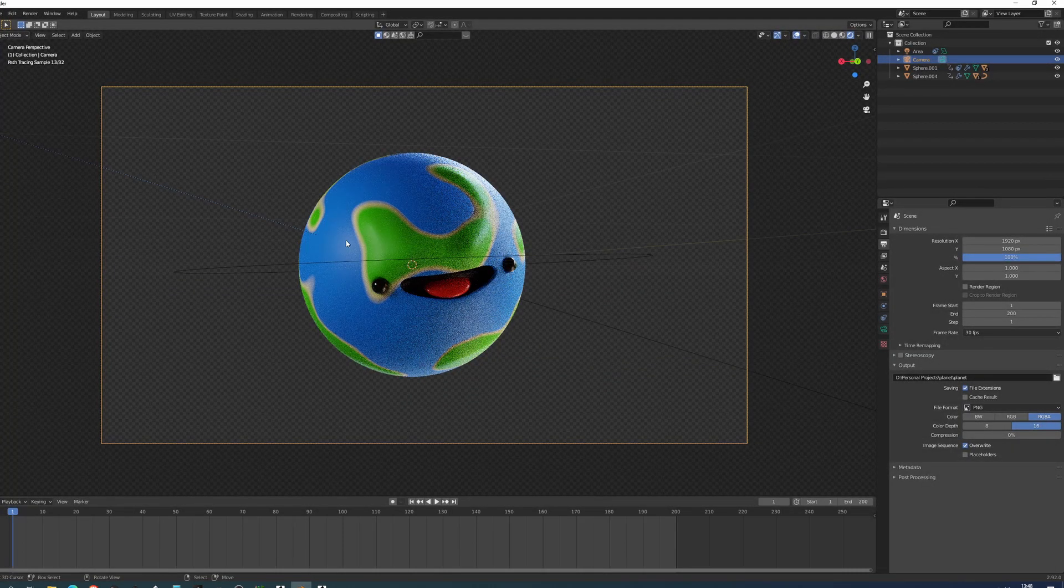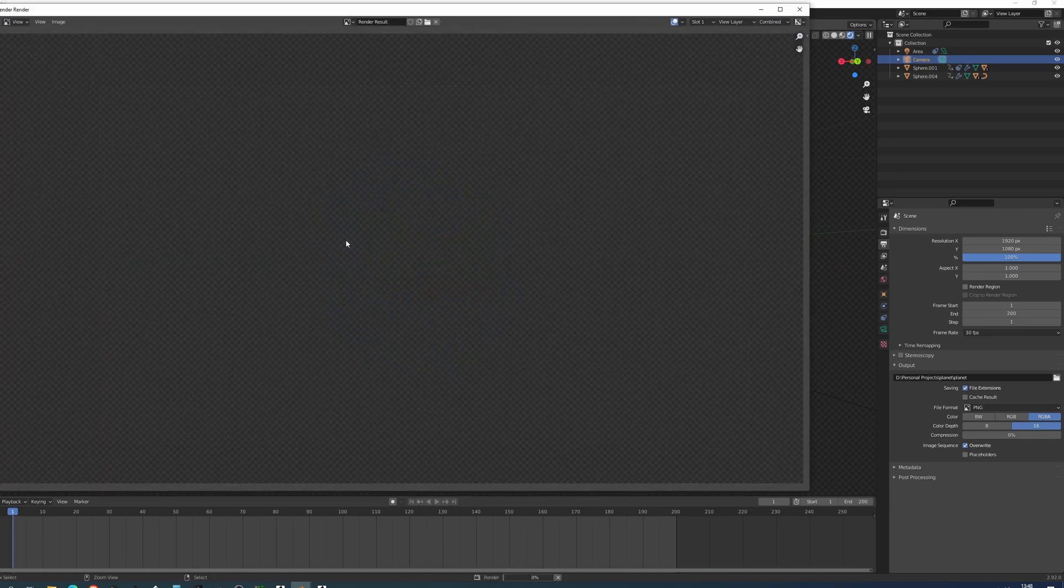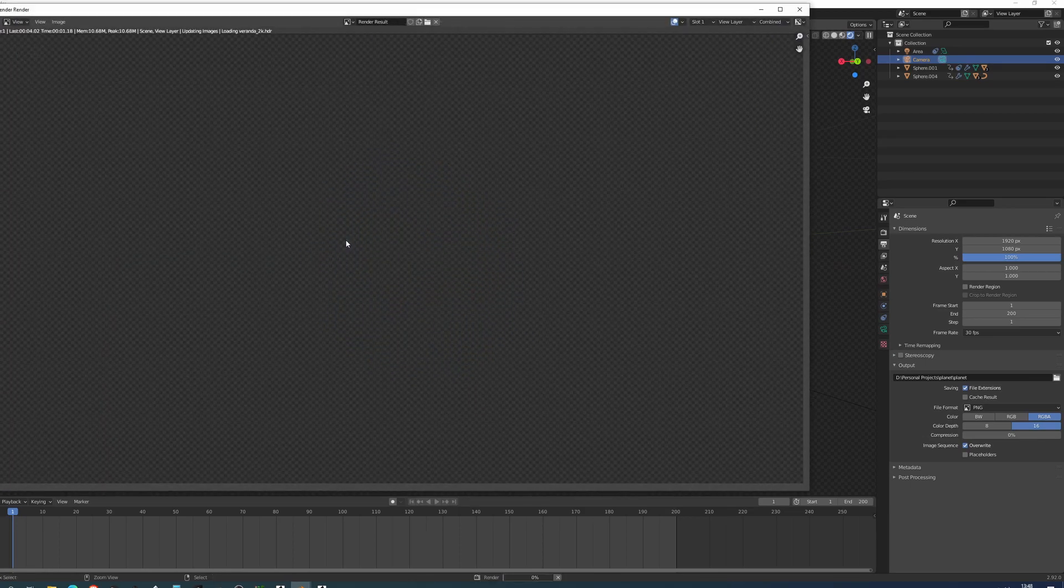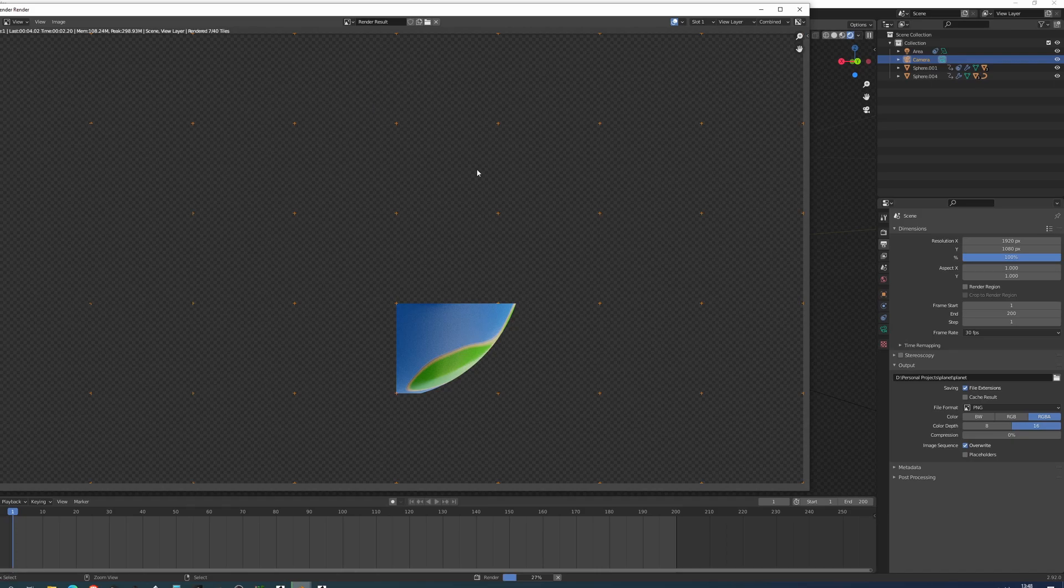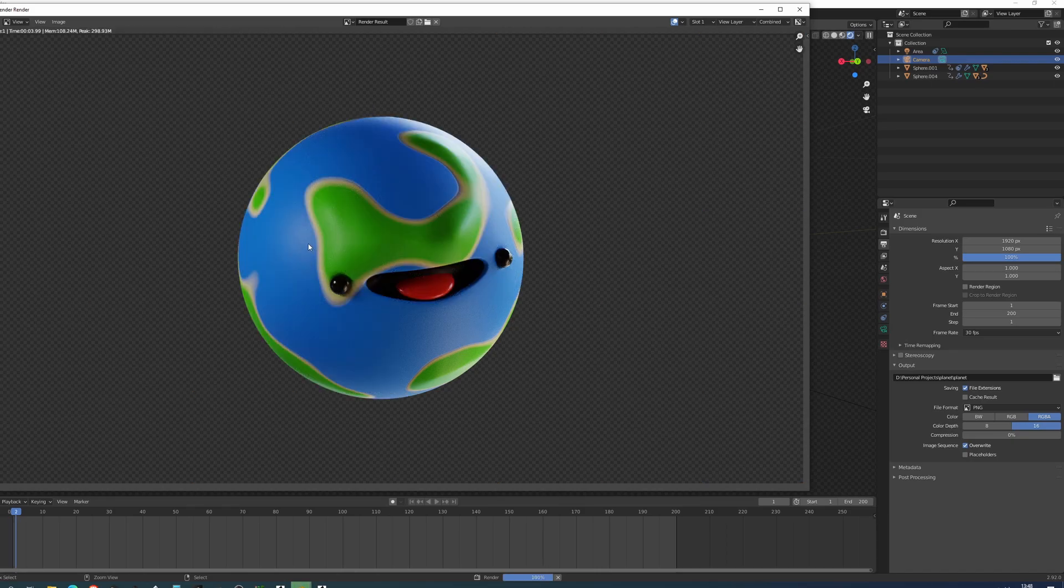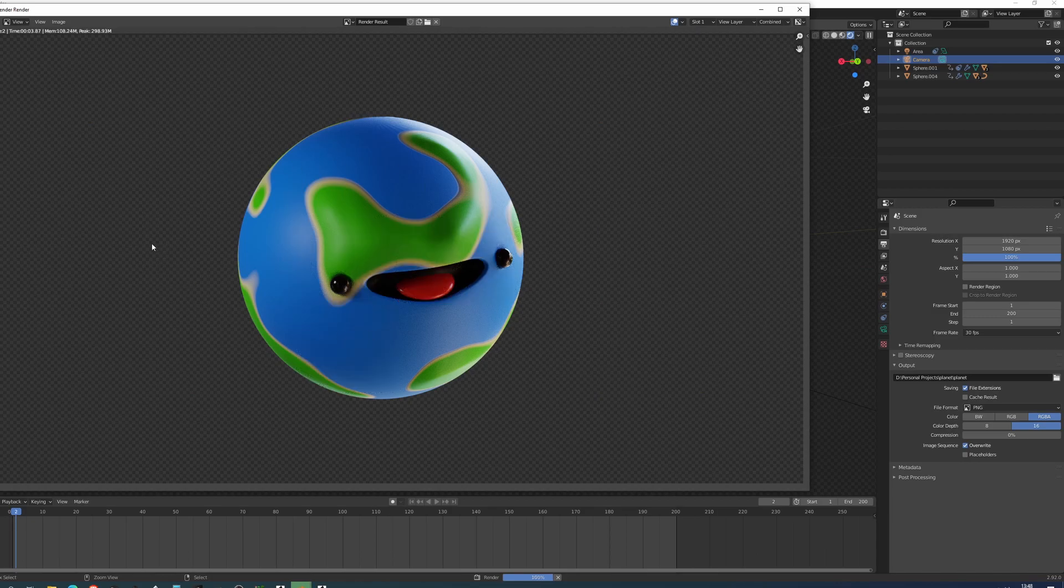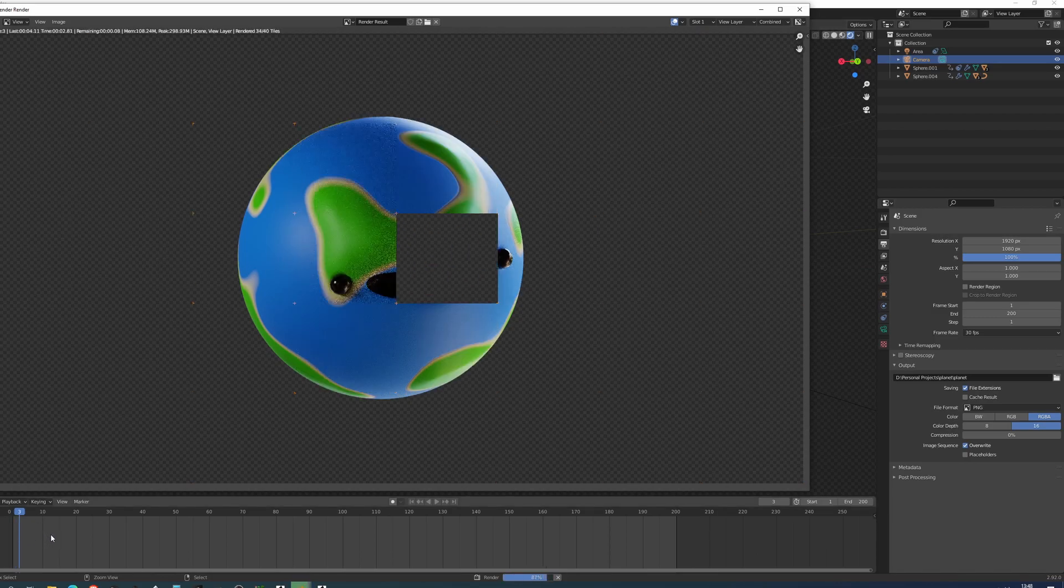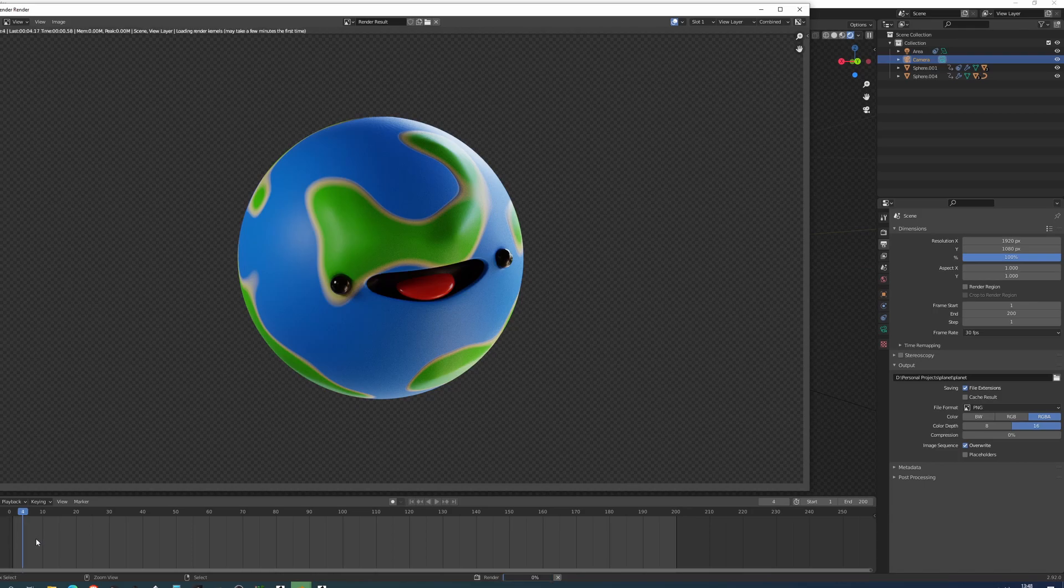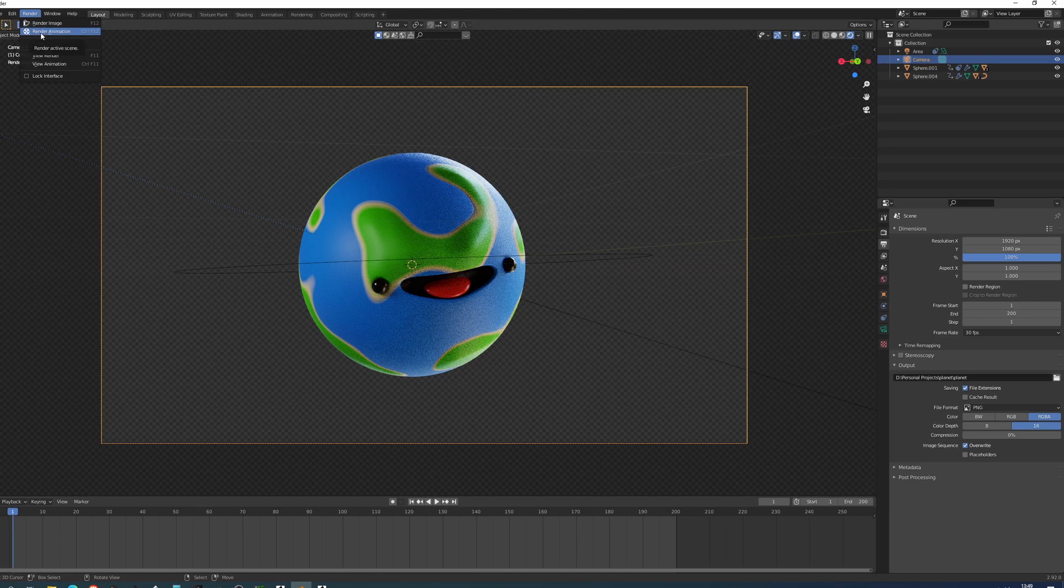So now if I want to start rendering this out I press ctrl F12 and this is going to start rendering out my animation as a sequence. So when it finishes it just continues with the next frame. And you can see it's starting to work down there on the bottom. You can also do this by just going into render and then you have render image render animation here on top. But ctrl F12 is going to be enough.